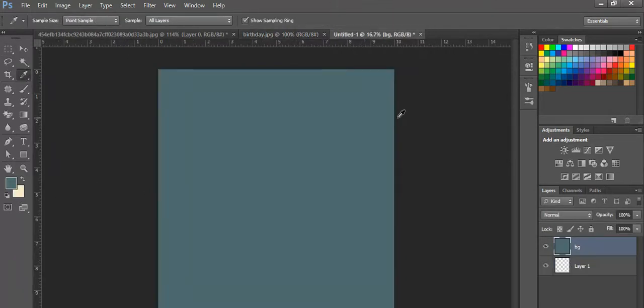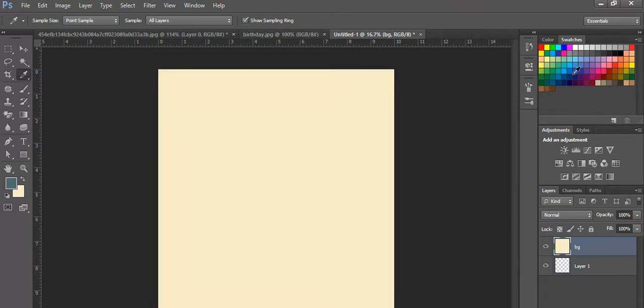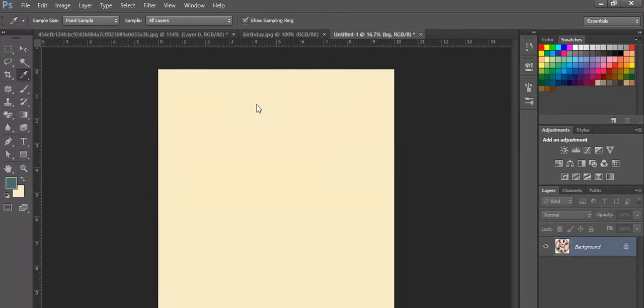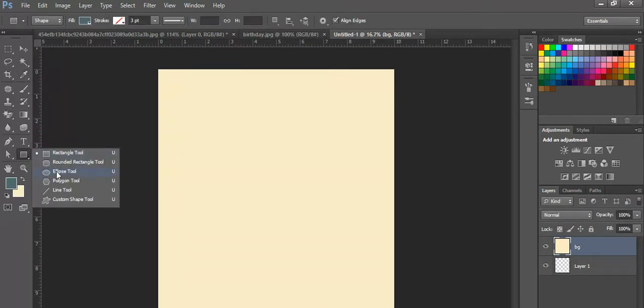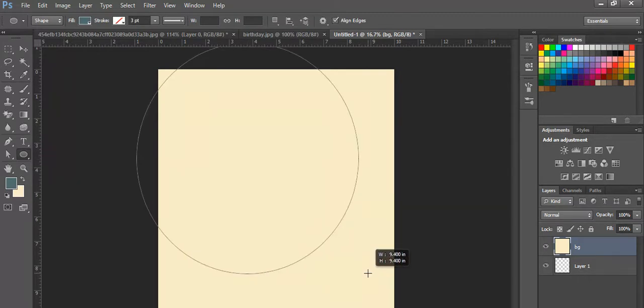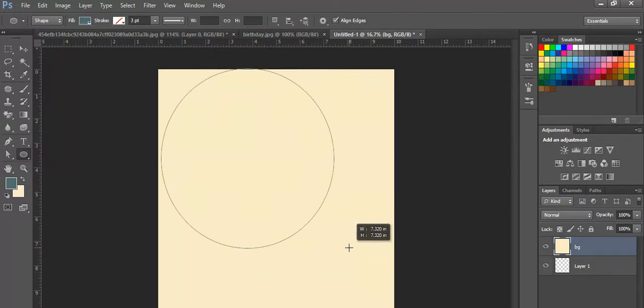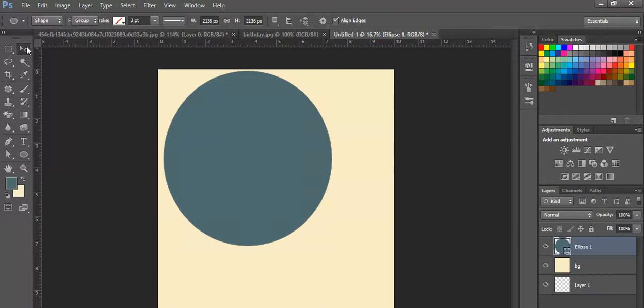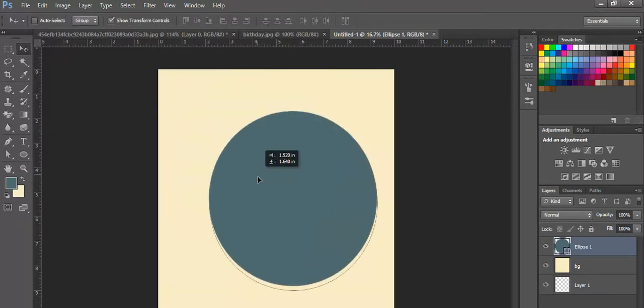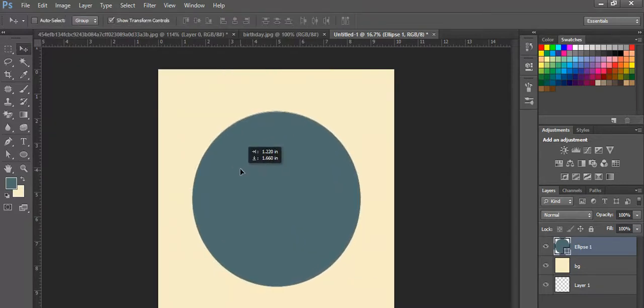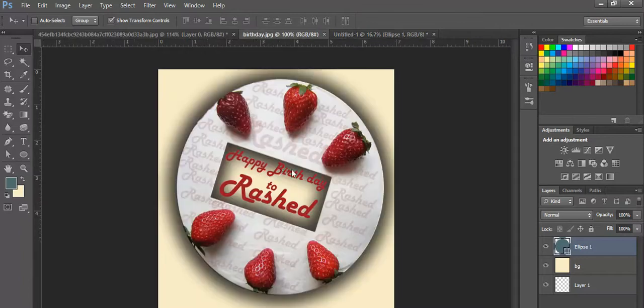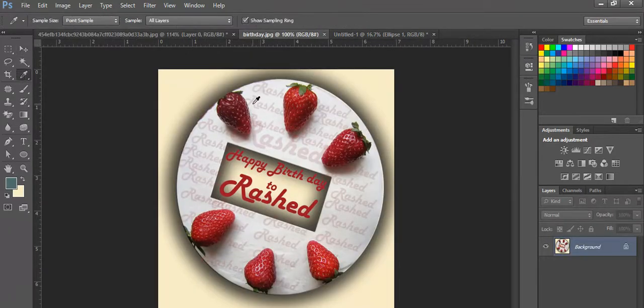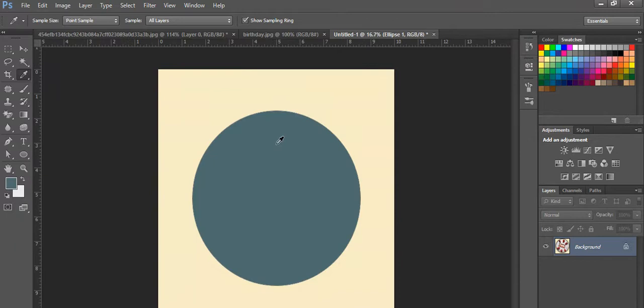Then I'll apply it. Now I need a circle, so I'll draw a circle using the elliptical tool. The color is white. I'll fill it with white color.